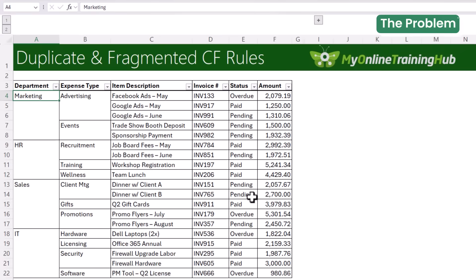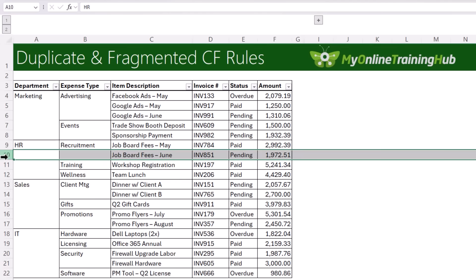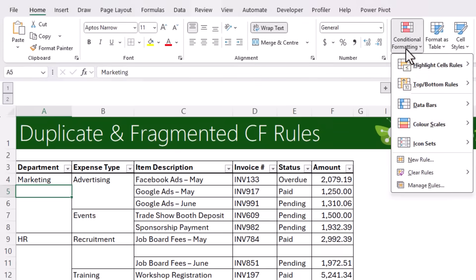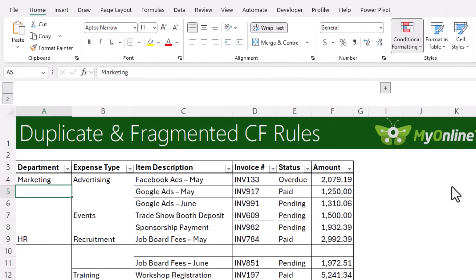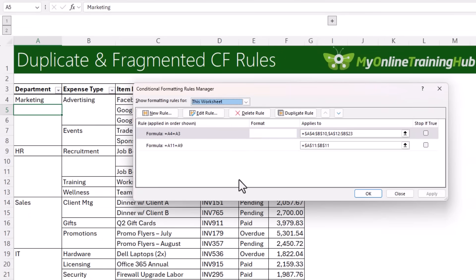First, let's understand why this happens. In one of my recent videos I showed you how to create a merged cell effect using conditional formatting so that you can filter and summarize your data with formulas and pivot tables and maintain the clean appearance of merged cells. However, if you insert a row and then go to the conditional formatting manage rules dialog box for this worksheet, you can see the rules have duplicated and the applies-to range has fragmented.